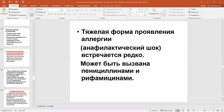Neurotoxic action affects the nervous system. Aminoglycosides — including streptomycin, kanamycin, gentamicin, tobramycin — and polypeptides have an ototoxic effect. They are able to affect the auditory nerve, and it may lead to complete hearing loss, possibly deafness.